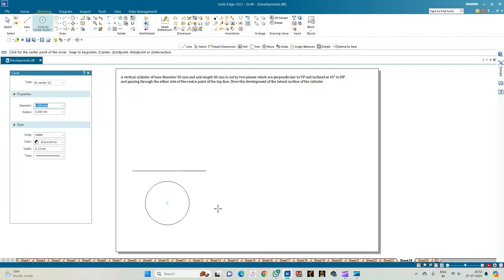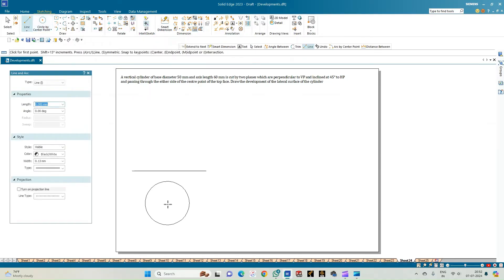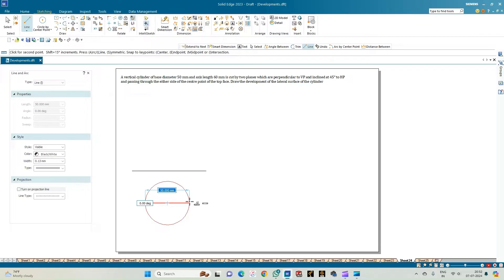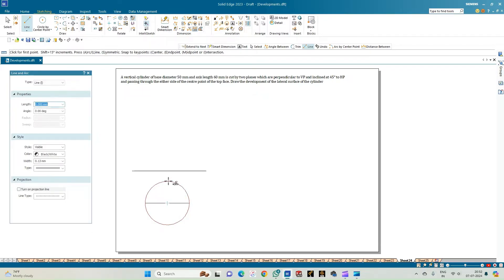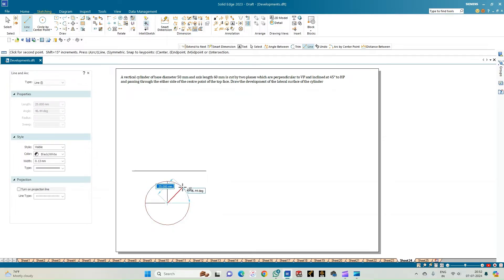This completes the top view of the cylinder. The top view of the cylinder is a circle, and since there are no sharp corner points for this geometry, we identify eight arbitrary points on the circumference of the circle. For that, draw the horizontal diameter, the vertical diameter, and also the radii at 45 degrees and 135 degrees.